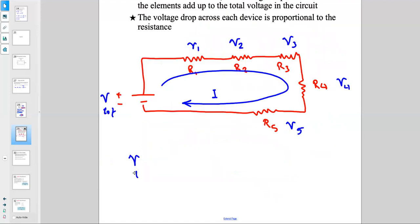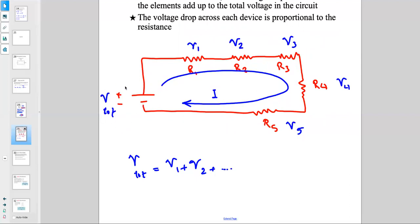To find V_total, you add all the individual voltage drops: V1 + V2 + V3 + V4 + V5. The voltage drop across R1 plus the voltage drop across R2 and so on gives you the voltage drop across the battery. For example, if the battery is 12 volts, then the potential difference between positive and negative is 12 V. The voltage drop across each device is proportional to its resistance, since V = IR.